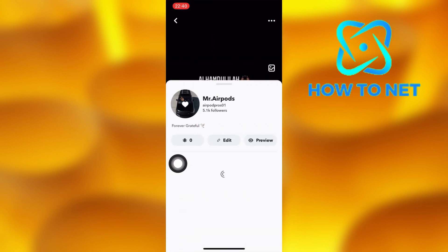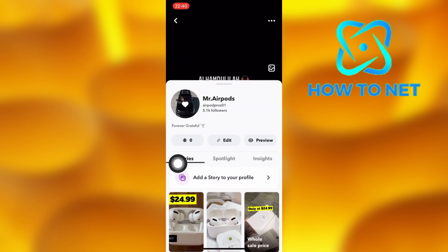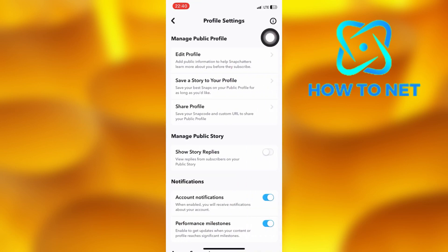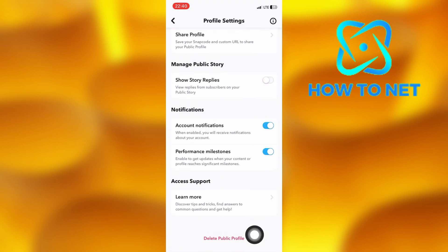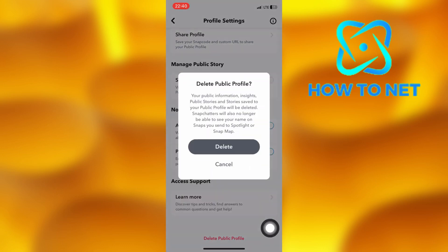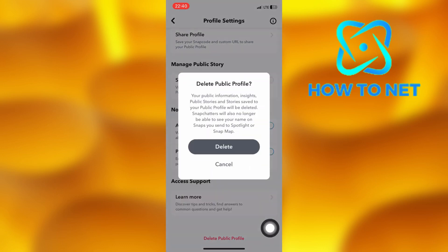You will have to tap on these three dots right here. On your profile settings page, scroll down to the last option of Delete Public Profile. Your public information, insights, and public stories saved to your public profile will get deleted permanently.